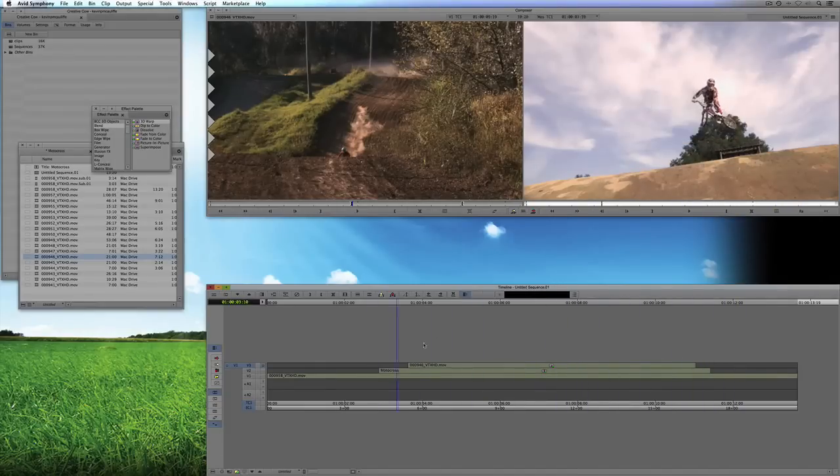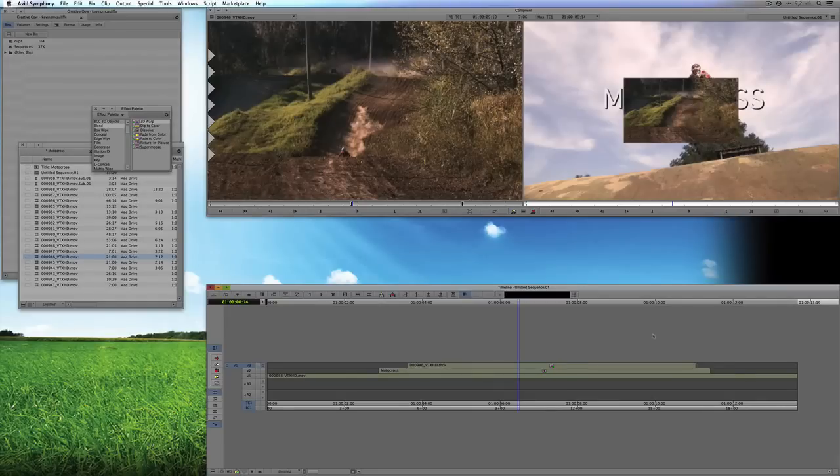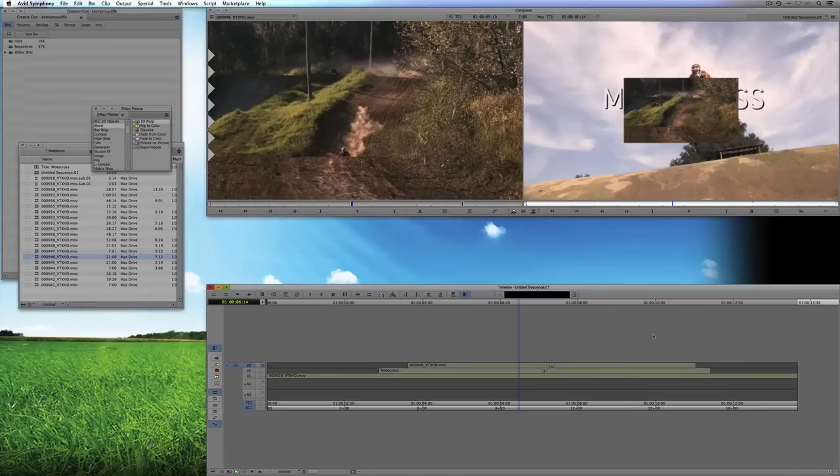So now what I have is I have two effects instead of having two effects and then the four transition effects. So you see this is a way to get in and really keep the amount of effects, like I said, that you're using down to an absolute minimum.